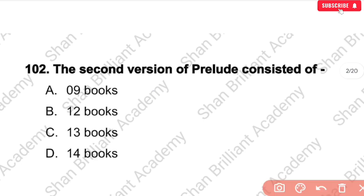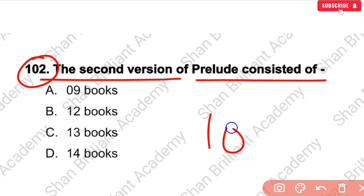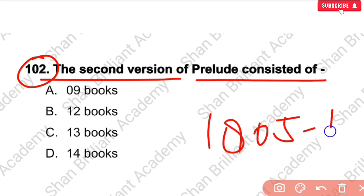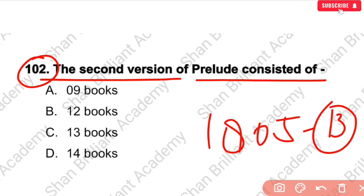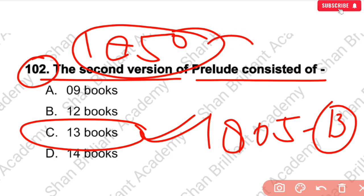MCQ No. 102: The second version of the Prelude consists of how many books? As I just mentioned, when Wordsworth wrote it in 1805, it consisted of 13 books. So the correct answer is 13 books. The version originally published as 'Prelude' was in 1850.